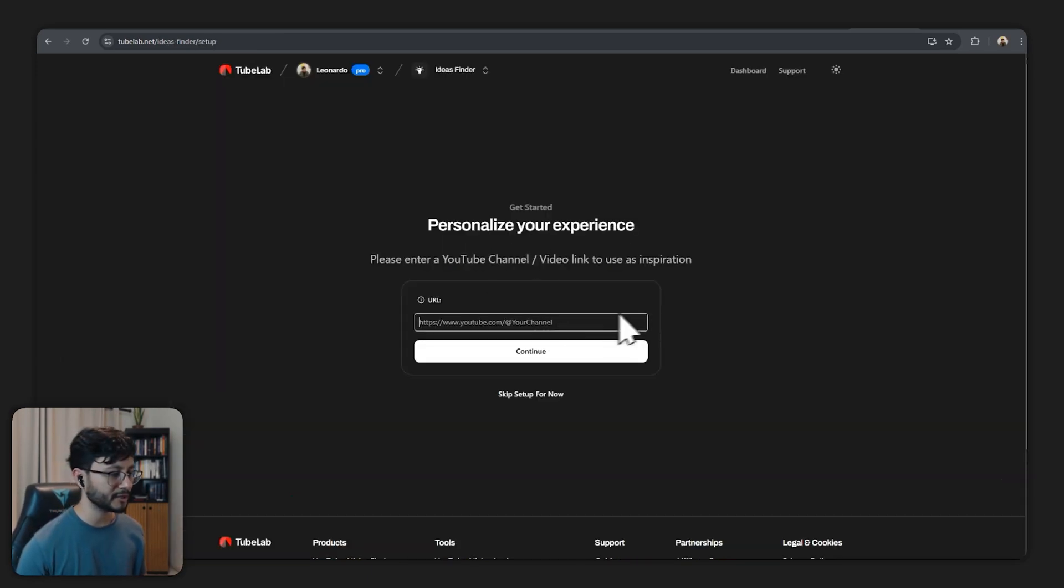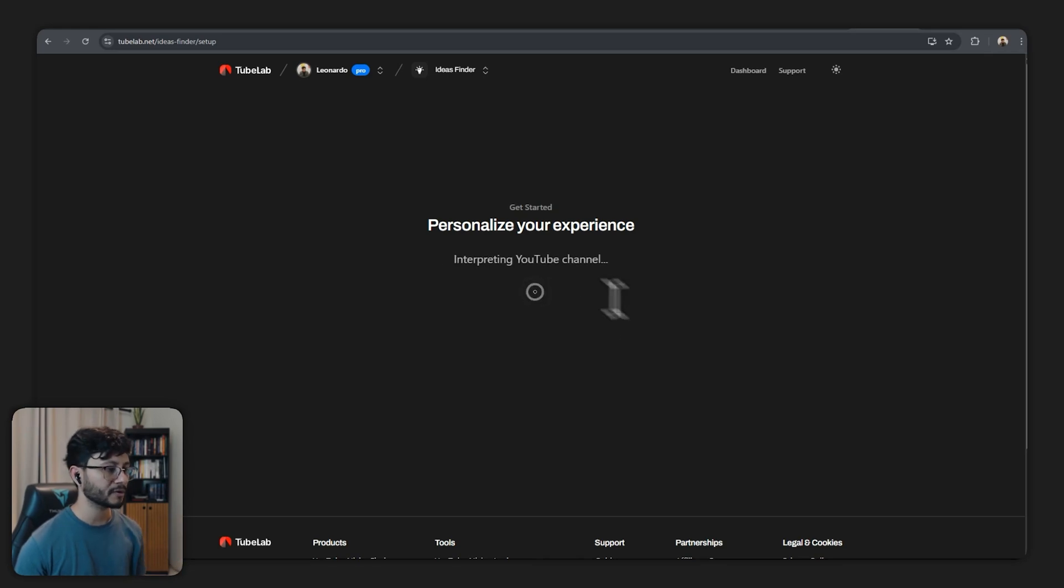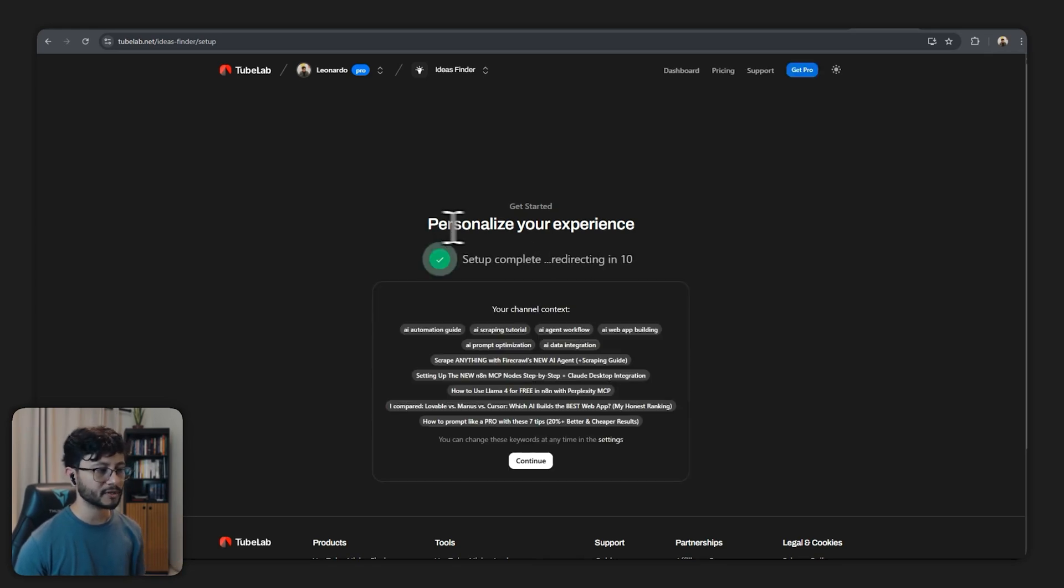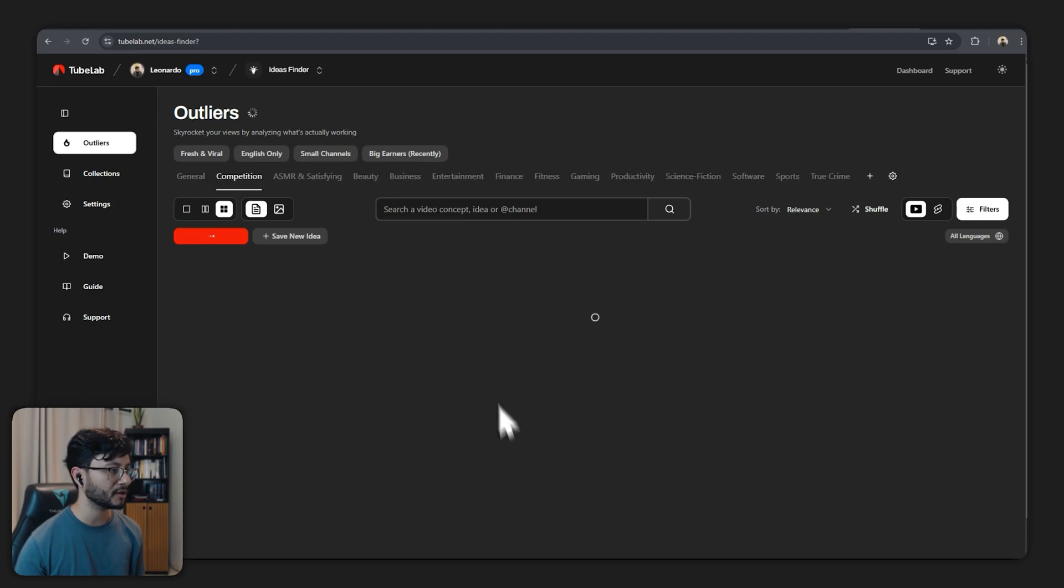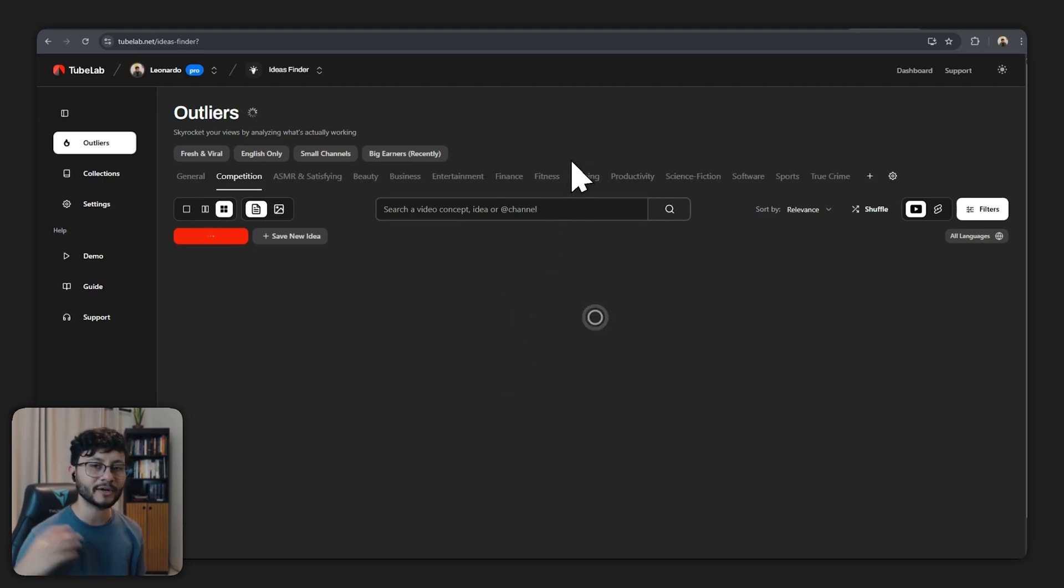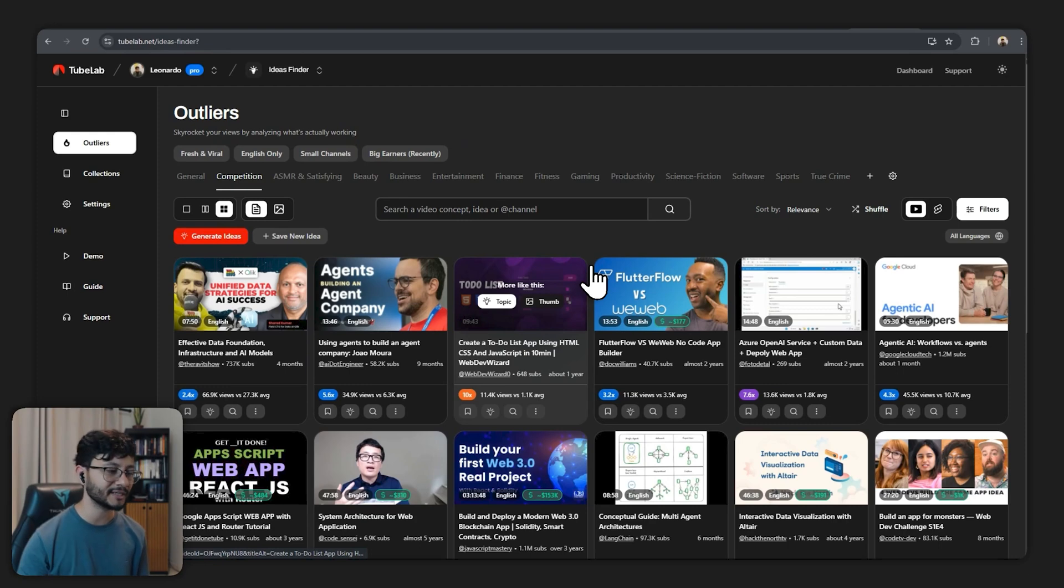So if you have your own YouTube channel you can place the link for it down here. It will personalize and try to find everything that matches the context of the YouTube channel. As we hit continue you'll get a bunch of outliers inside of your own industry for your specific niche.